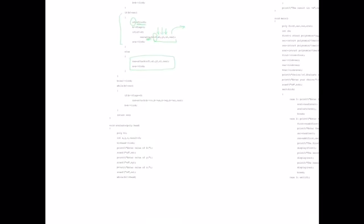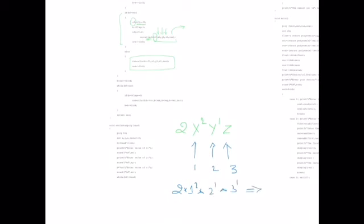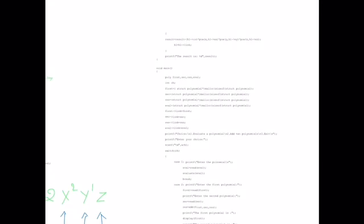For evaluation: given values x=1, y=2, z=3, substitute them into the polynomial. For example, the term 3·x²·y¹·z¹ becomes 3 × 1² × 2¹ × 3¹ = 3 × 1 × 2 × 3 = 18... specifically for one term: 3 × 2 × 1 × 2 = 12. The formula multiplies the coefficient by x raised to its power, y raised to its power, and z raised to its power, and updates the result.